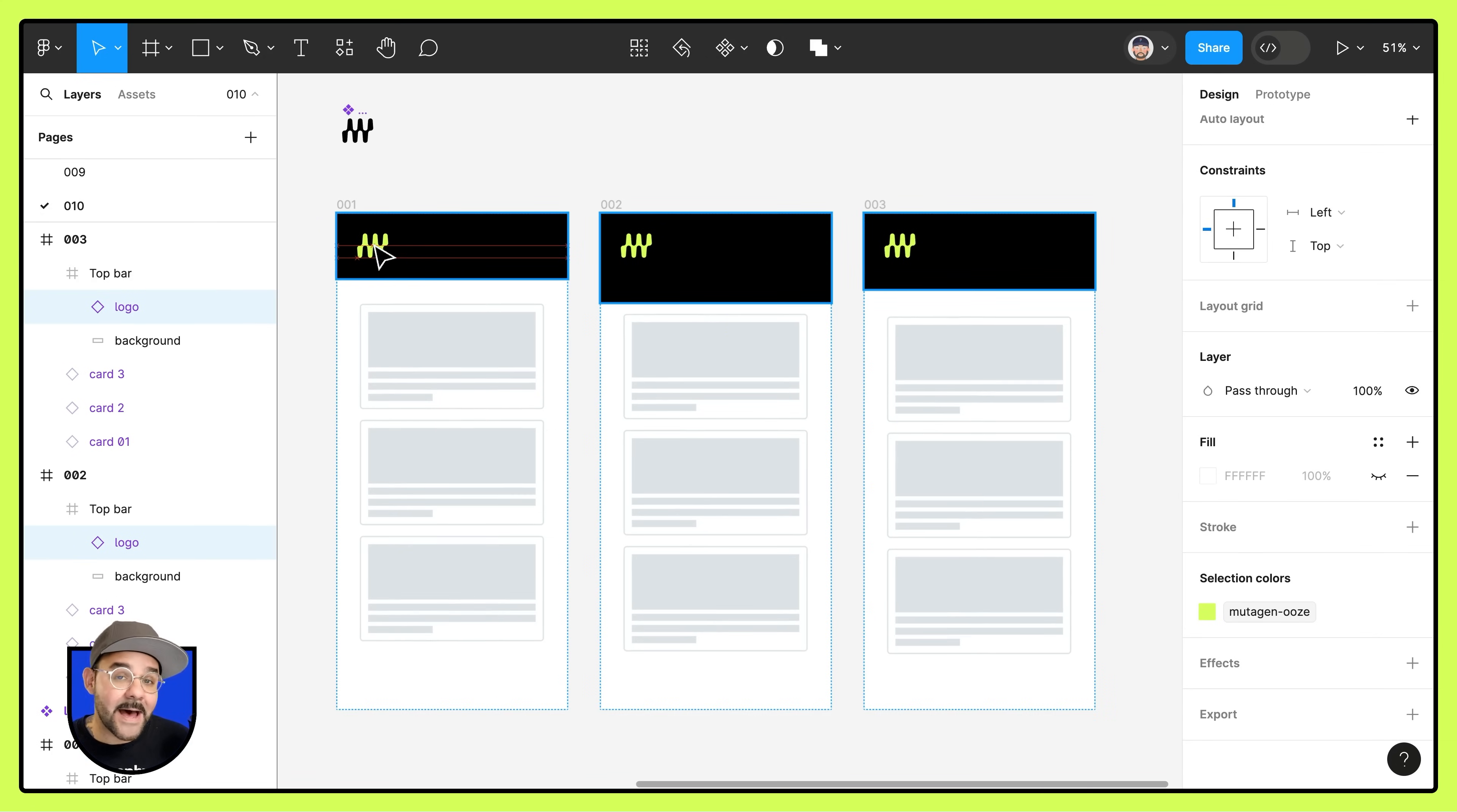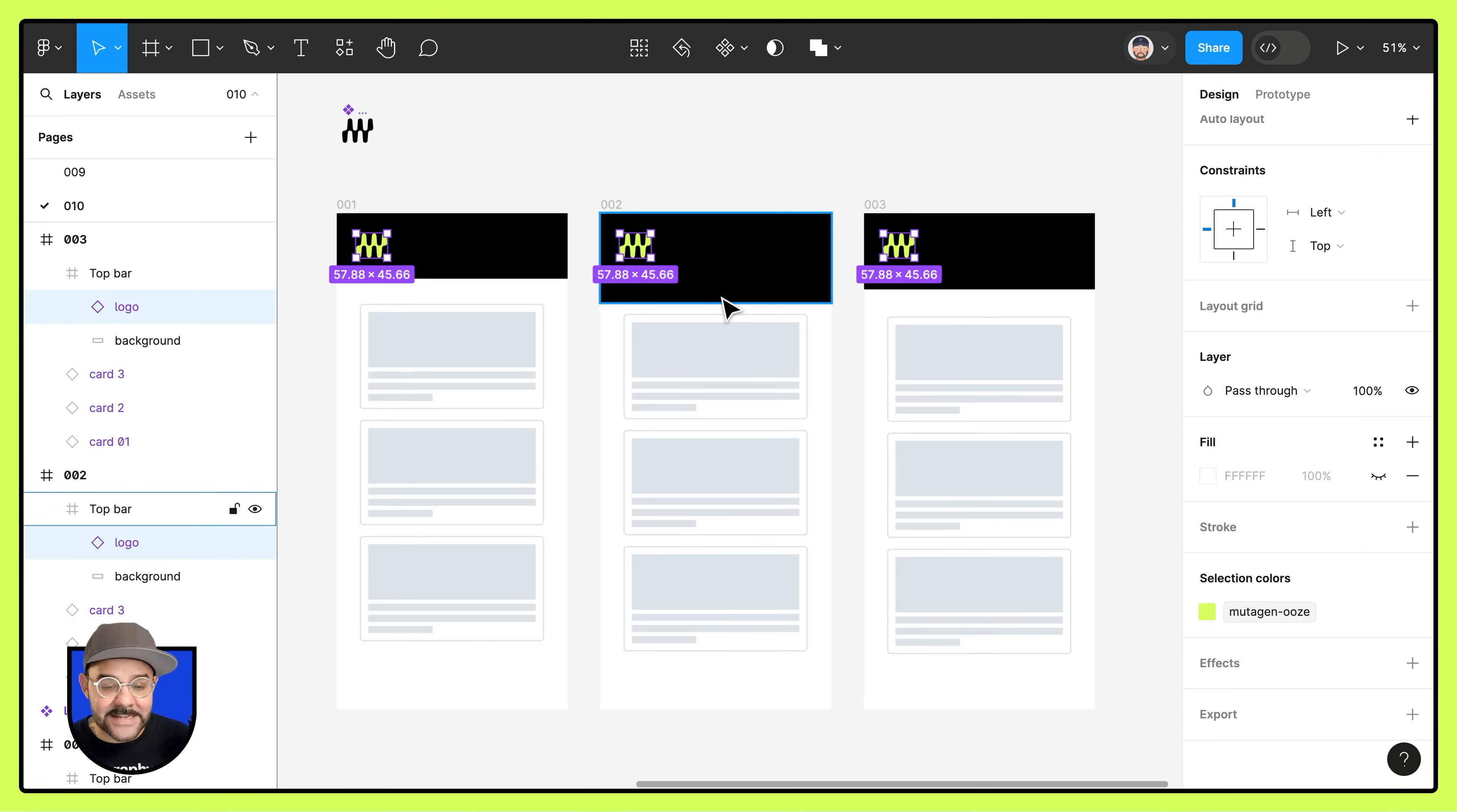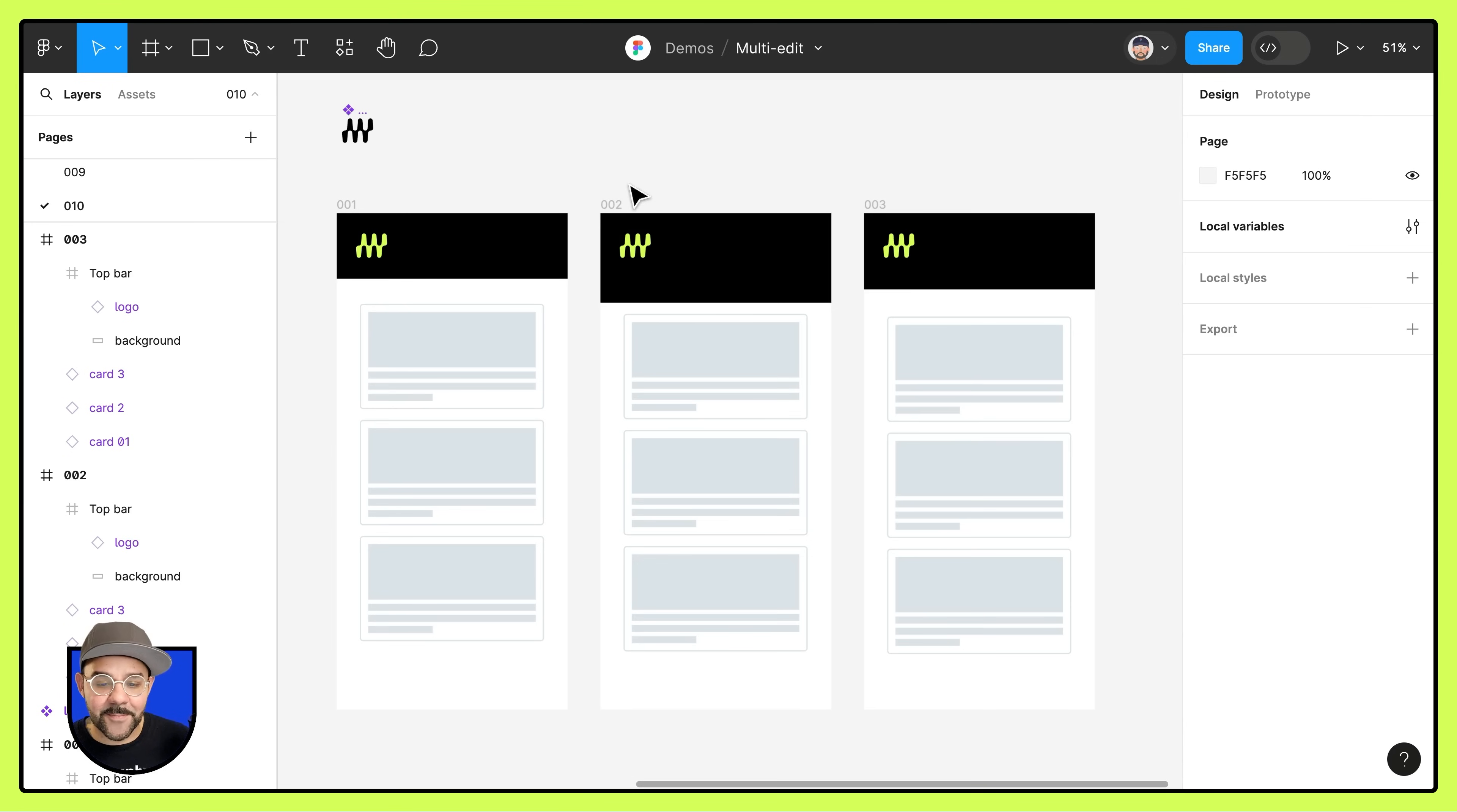This top bar is a frame and you'll notice across the frames, the nested frame is a different height. Let's say we want them to all be the same and instances of the same component.